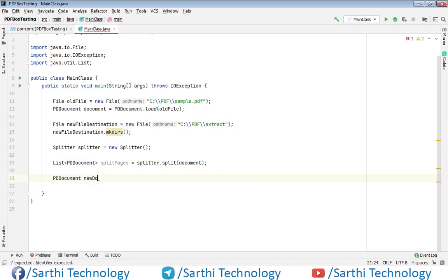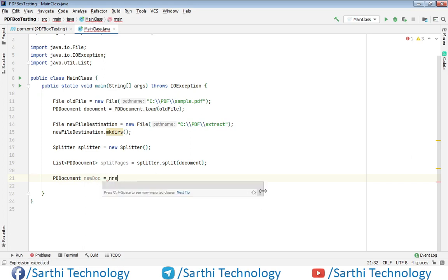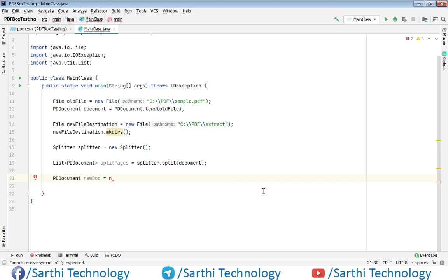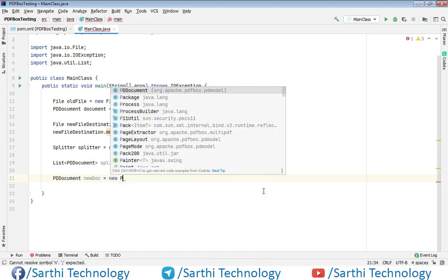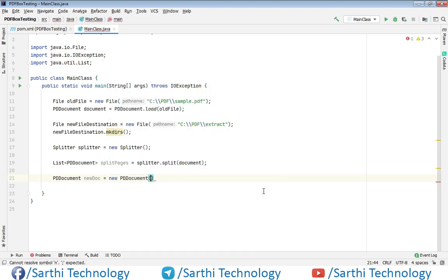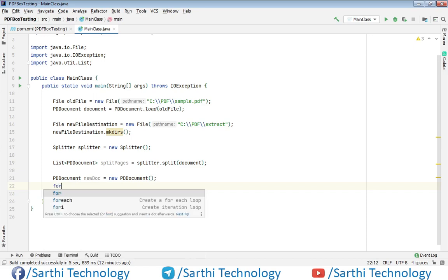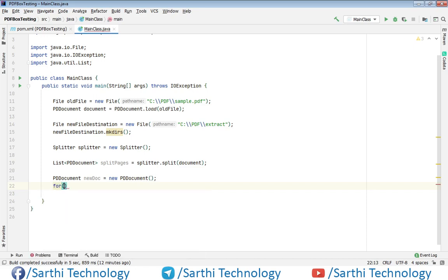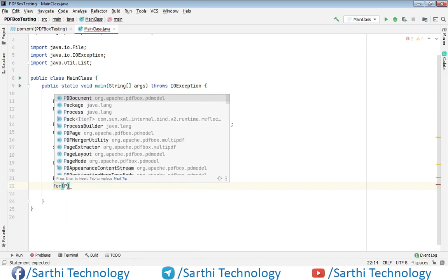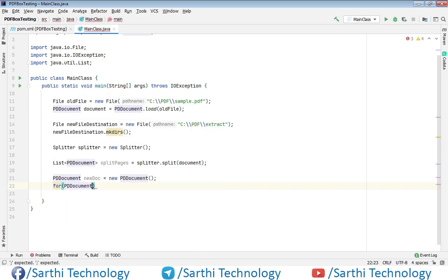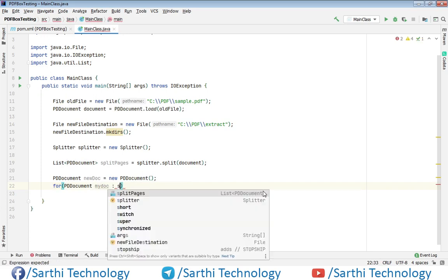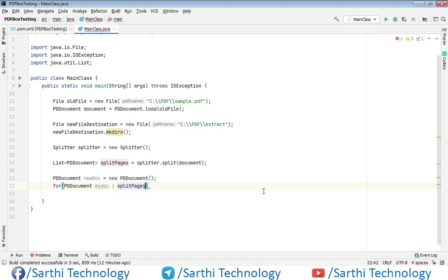Create newDoc as a new PDDocument. Now we have this newDoc and we'll save all the pages in this PDDocument object. For that, create a for loop: PDDocument myDoc in splitPages.